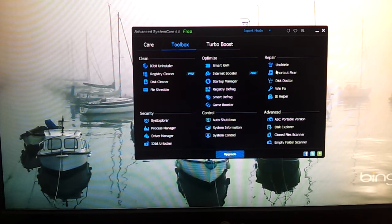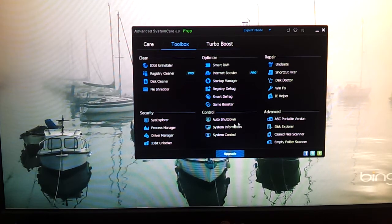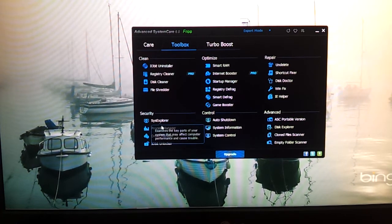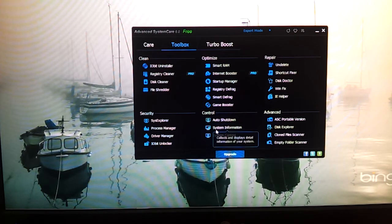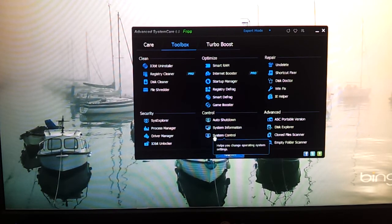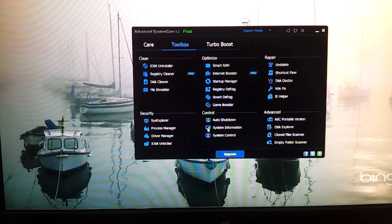And then there's the undelete shortcut, Fix-it Disk Doctor, Windows Fix, IE Helper, System Explorer, Process Manager, Driver Manager, Unlocker, Auto Shutdown, System Information, and System Control. You can view your system information like how much RAM you have, what your CPU speed is, anything like that.